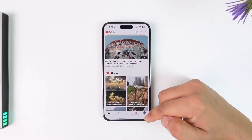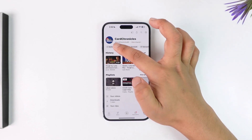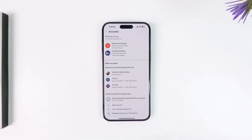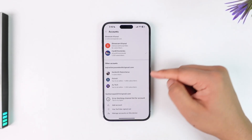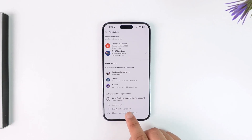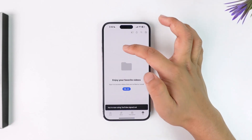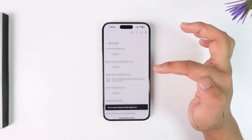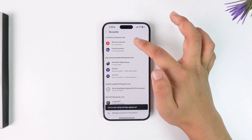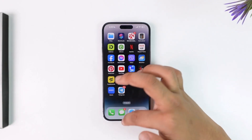On iPhone, tap on the profile icon from the bottom right, go to the option called 'Switch Account', and here you can see all the options. If you look carefully at the very bottom, you'll find an option that says 'Use YouTube Signed Out'. Tap on that, and just like that you will be able to use YouTube signed out on your phone.